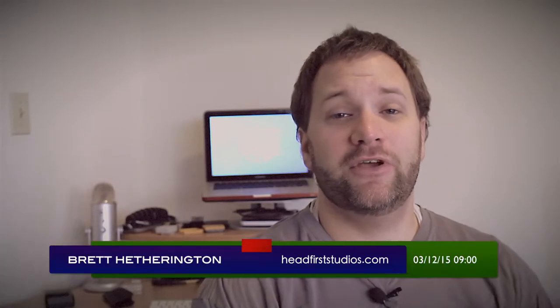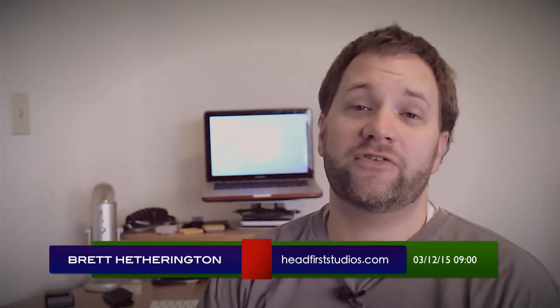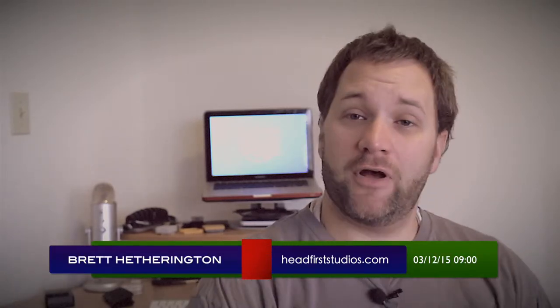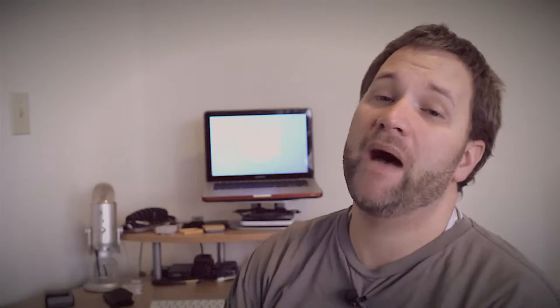I am Brett Hetherington from Headfirst Studios, and this is another episode of the vlog. Today, I want to talk about rest, or more appropriately, Sabbath.